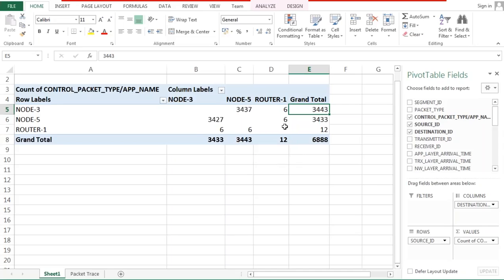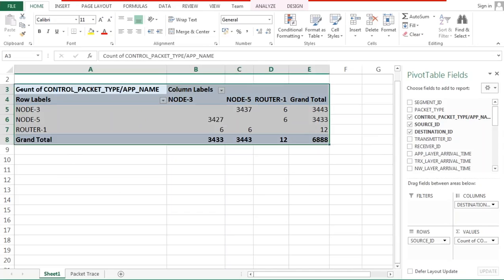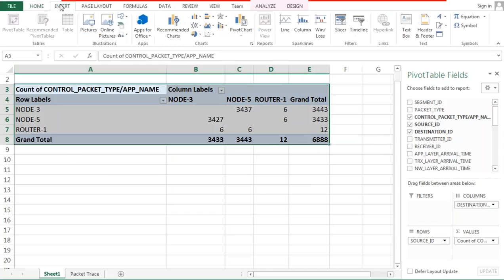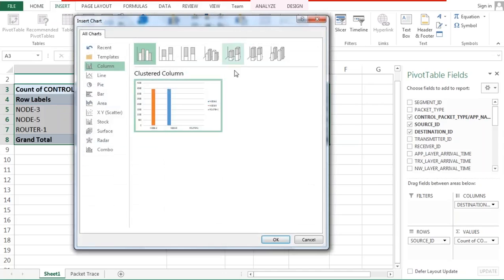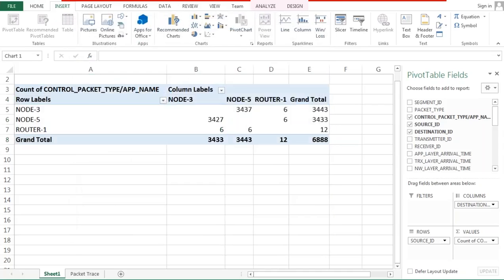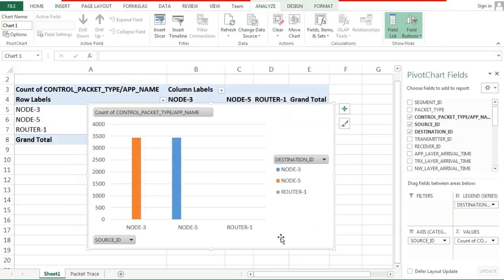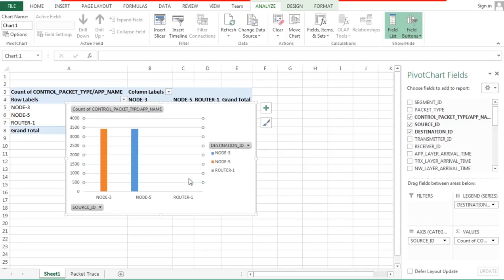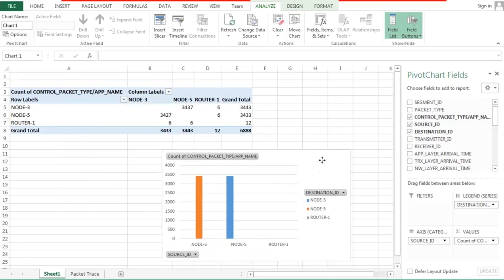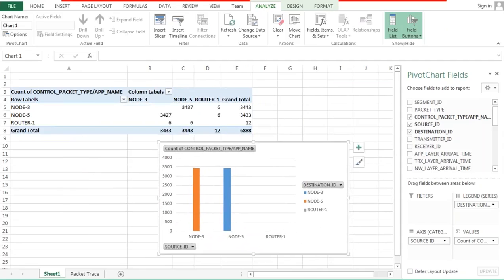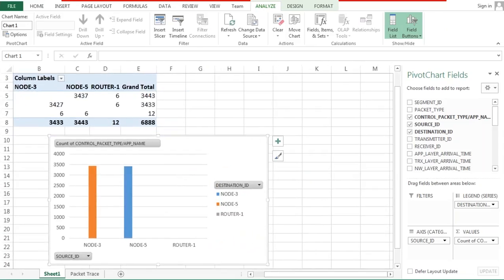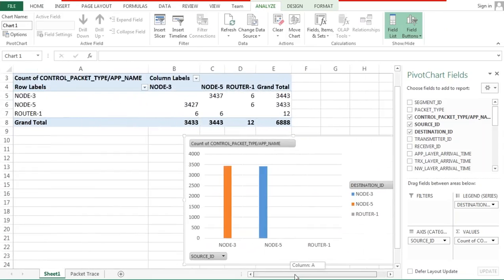So you can see with just a quick drag and drop of three fields we now have from this very large 6000 rows by 30 columns file, we have quickly got within a few minutes what are the sources, what are the destinations. How many packets were sent from node 3 to node 5? 3437 packets were sent. Node 3 to router, 6 packets were sent, a total of 3443. Similarly node 5 to node 3, 3427 were sent. So this is a very quick table.